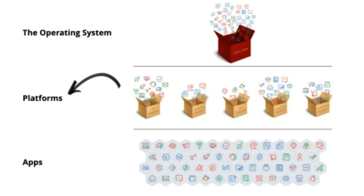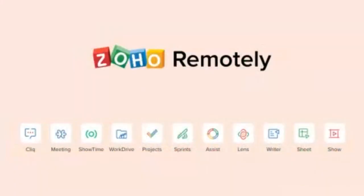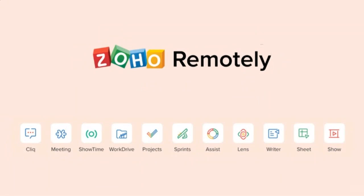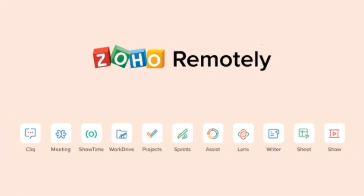But today, we'll be talking about one of the platforms at the mid-layer here called Remotely. So Zoho Remotely is something that we created fairly recently within the last few weeks as the coronavirus stuff has gone down. We basically said we're all now working from home. We have these products that can help people work from home.